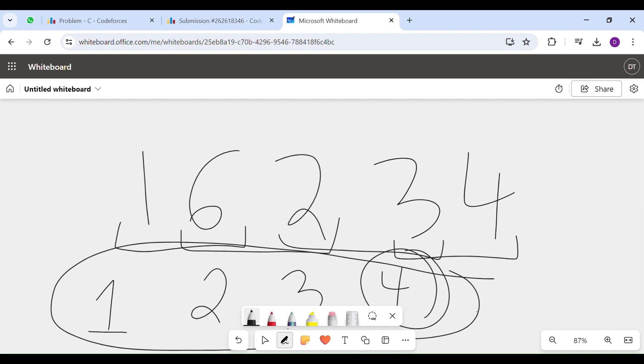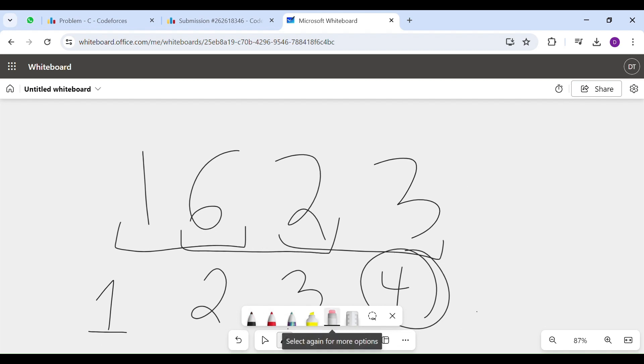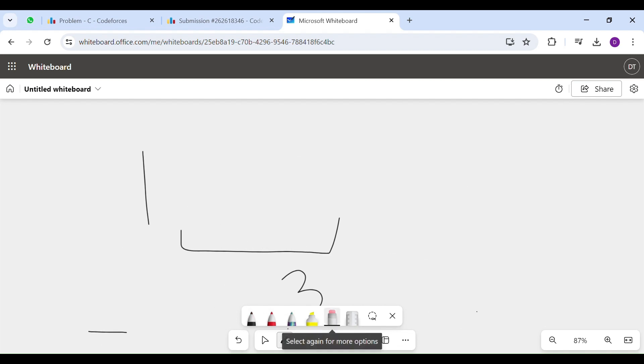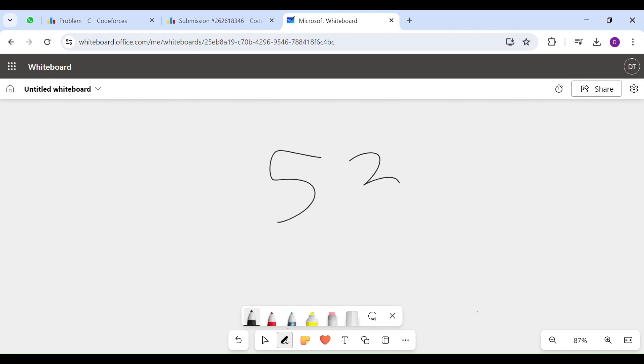Now, this was for length 2. Now, we need to explore length 3 as well. And this is why. Suppose, we have cases like 5, 3, 4.